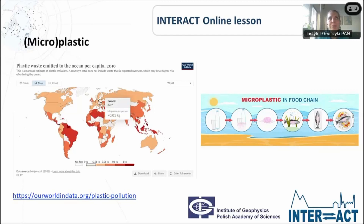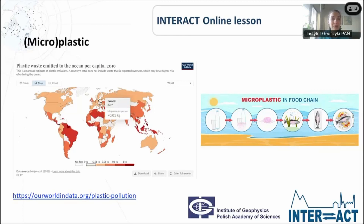Scientists have revealed that microplastic is in the Arctic snow, in the air, in the soil, and even in the water. It's a very big threat to all of us, not only to Arctic wildlife. Microplastic is also in the food chain, because small particles of microplastic are eaten by fish, and after that it is transported within the food chain to our plates, since many of us eat fish and other seafood from the oceans. Here is a very interesting website — ourworldindata.org — where you can find information about plastic pollution.